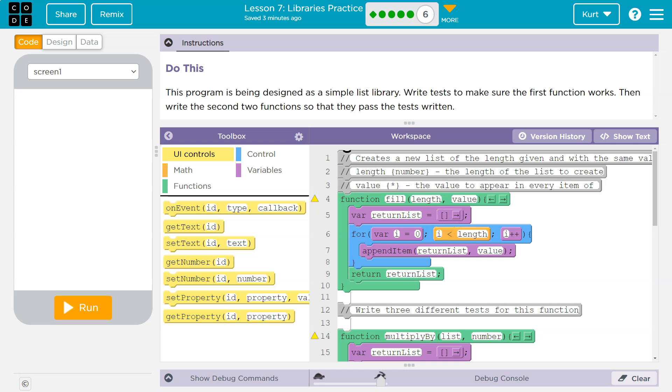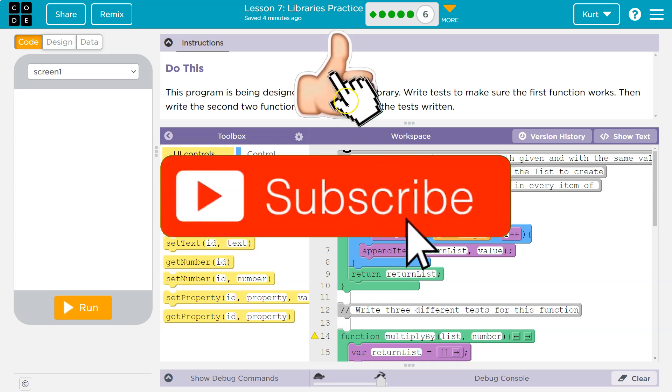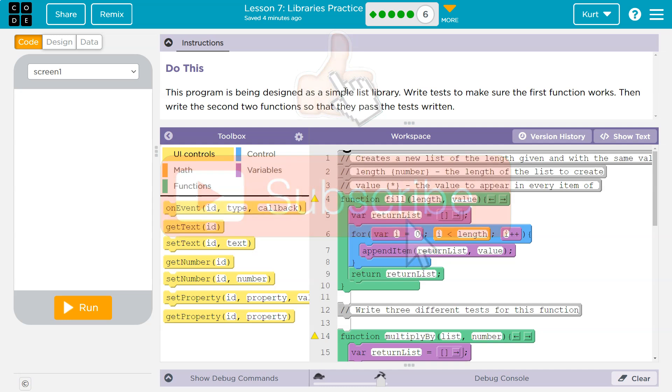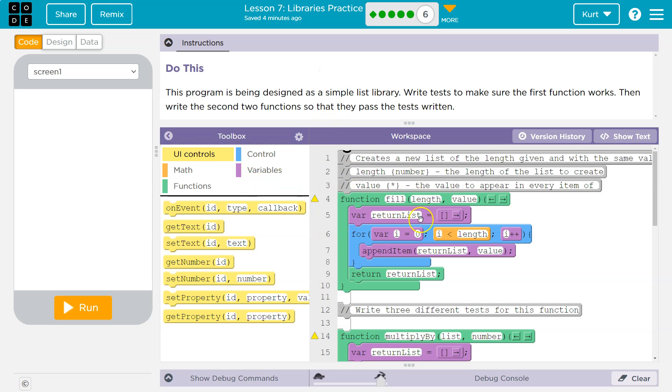This is done in grown-up coding world as test-driven development. You write tests and then you create programs to meet the test that you wrote to keep you in line. It's part of an agile kind of framework. So let's see. Write tests to make the first function works.